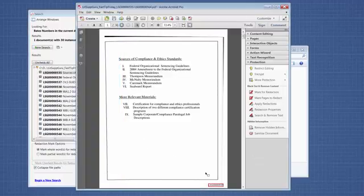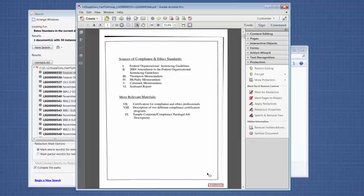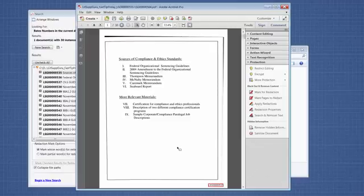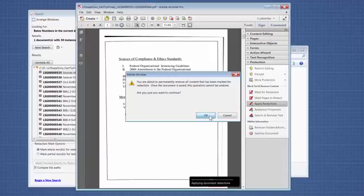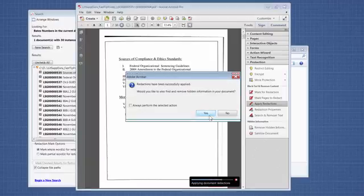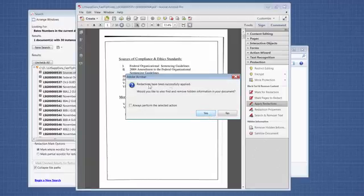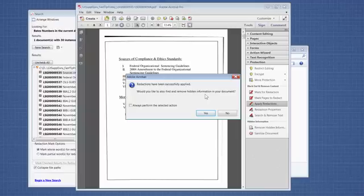Over here, you can see that this is the Bates number. When I mouse over it, you'll see that the white redaction is making it look like it almost wasn't there. We're going to come over here and click on Apply Redactions, and click OK.